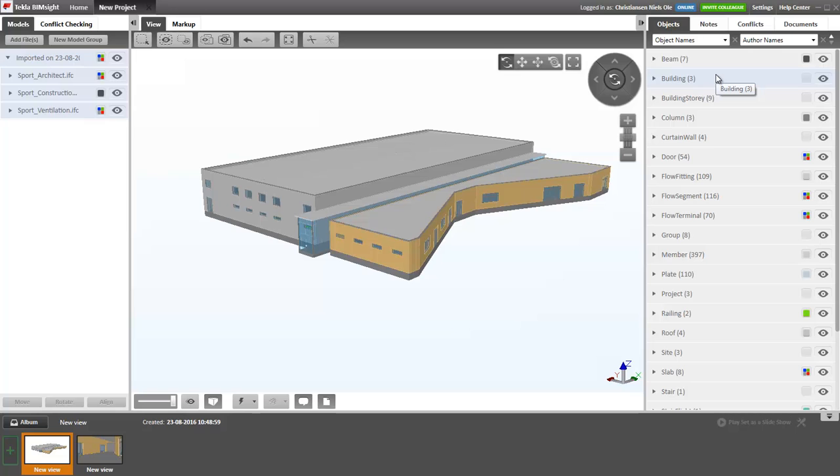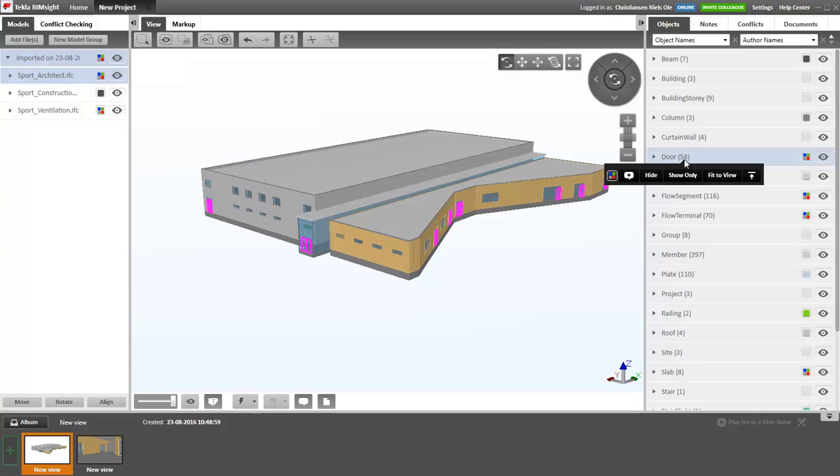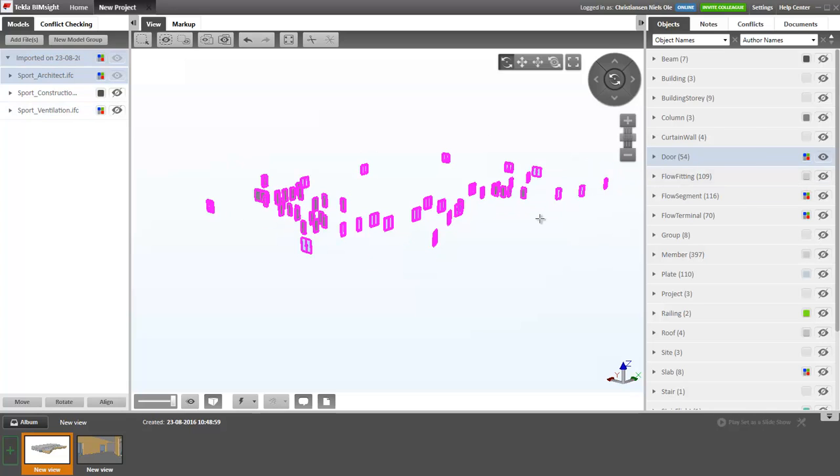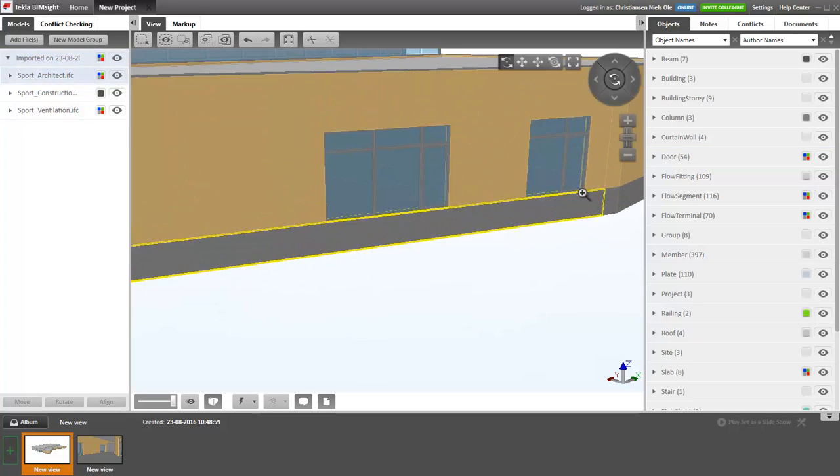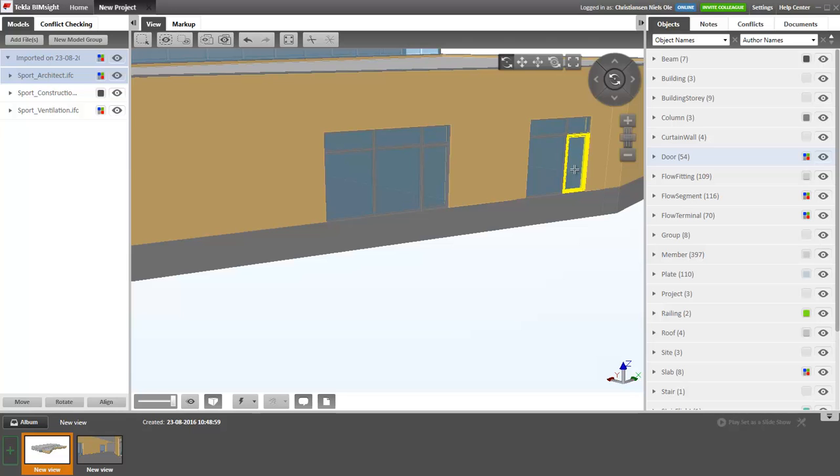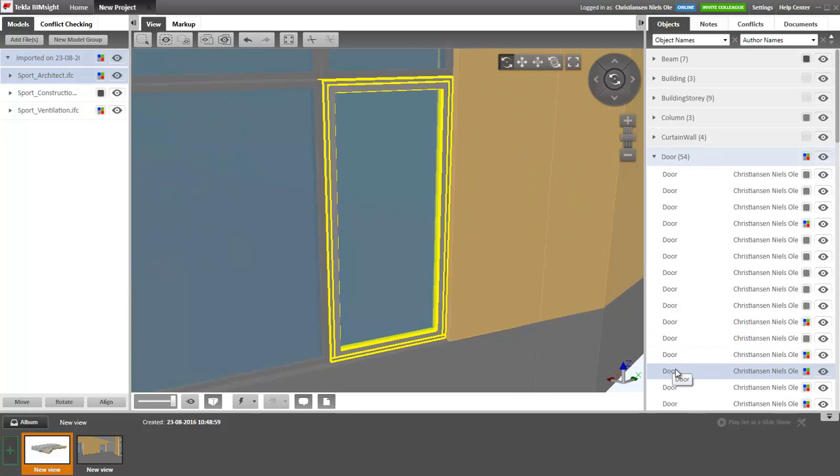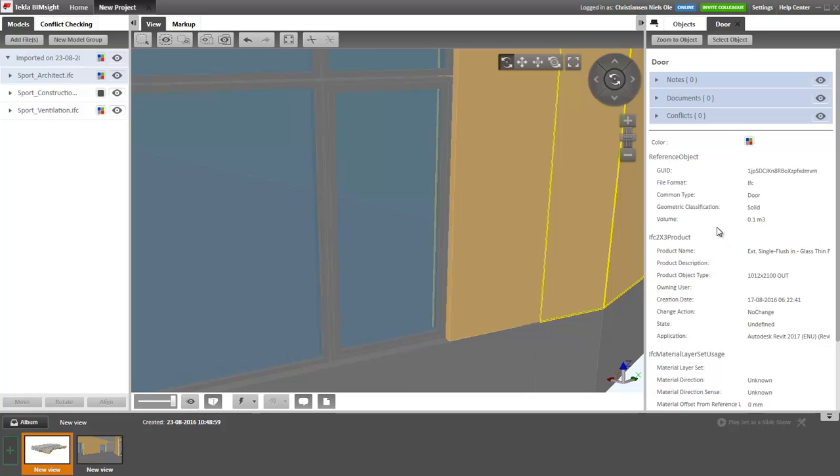Over here, we have the different building parts. So if we would like to see all doors, we can select doors. We can see we have 45 doors, we can right click and say either Show only or Hide. We can show all, go back again. We can select different objects, double click them and check information about the specific door. These are the parameters that are made in Revit.